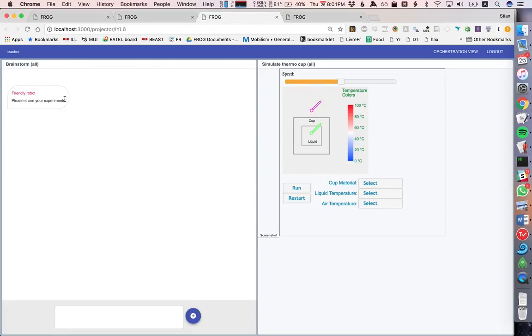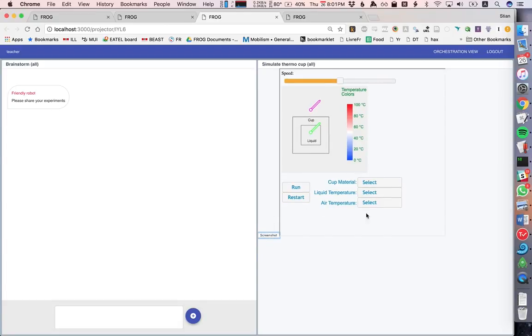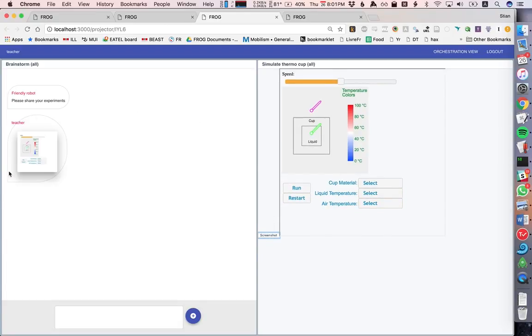So we could also do the same thing with a chat. For example, we have a little robot that asks students to share their experiments. Again, I can take a screenshot and it gets pasted here. And I say, this is my experiment configuration.